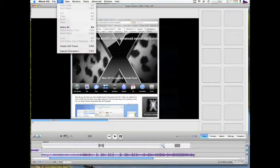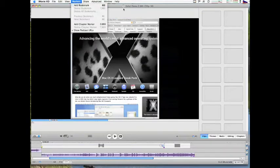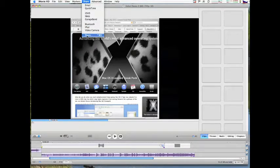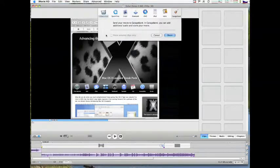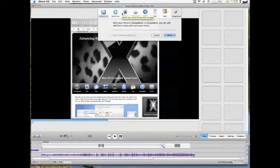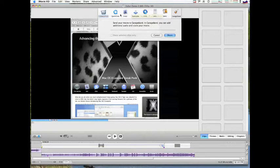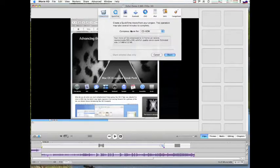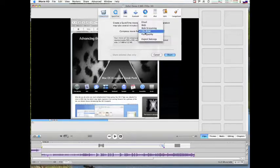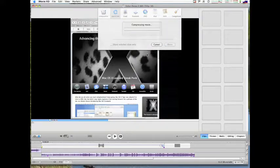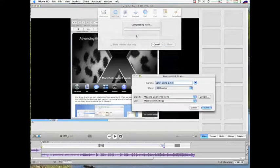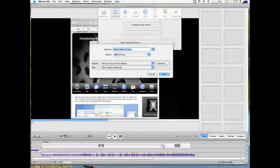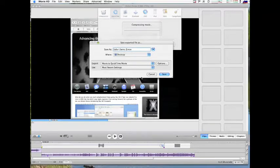If you go to Share and choose the Share option, now also I'm not using a .Mac account here, so I'm pretty much just going to do a custom export and set the settings myself. So I'm going to choose QuickTime, I'm going to say Expert Settings, and click Share.